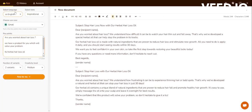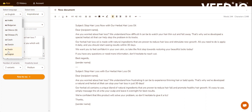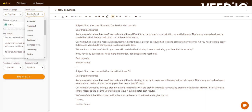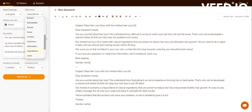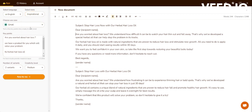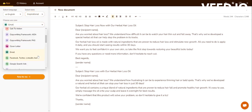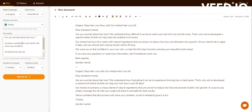So this is the Writer tool which I was telling you about. It has a language option where you can select your language. It has a tone option where you can select the tone you wish your email to be. And you can select the use cases — here the use case I have selected is email, since it is a sales email. And I am putting some key points about my email.